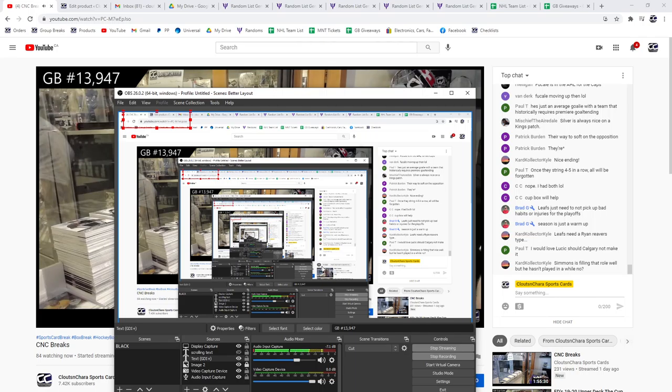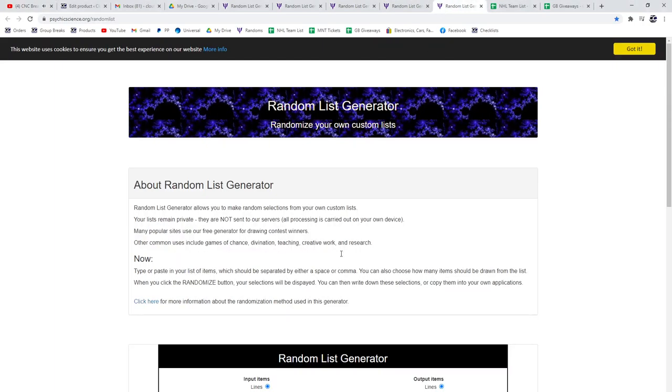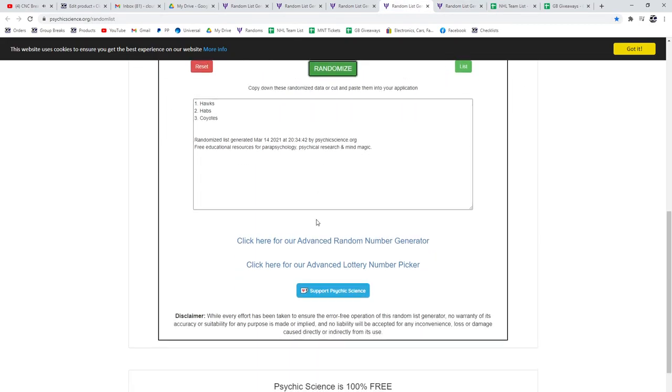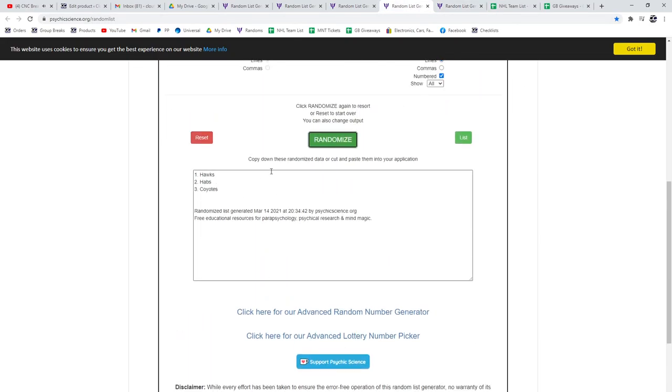T-Randoms! 13,947. Everything three times. First up, that's an empty one. First up, the Hawks, Habs, Coyotes. One, two, three. Coyotes.